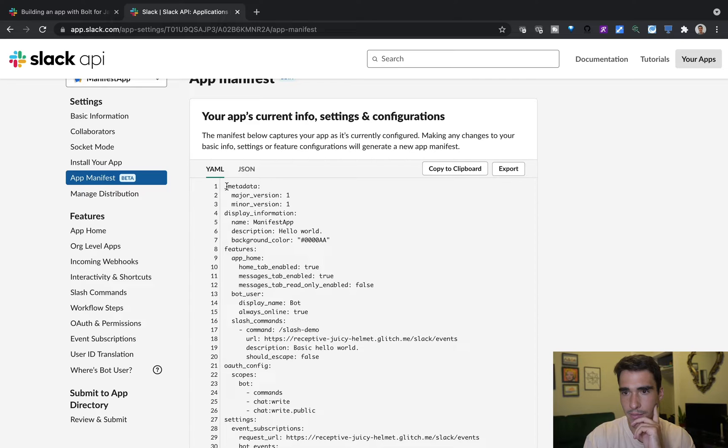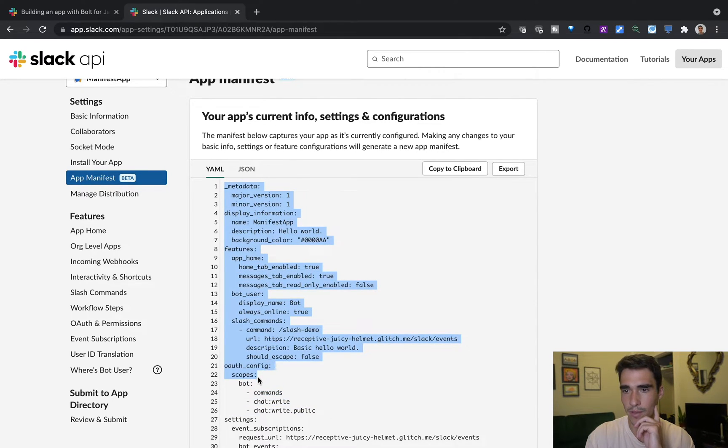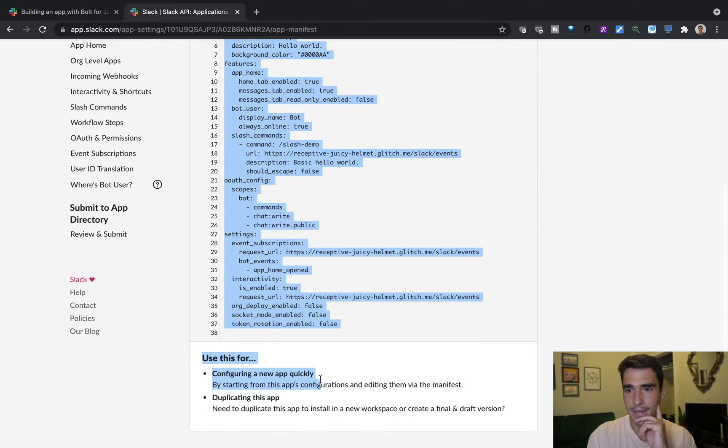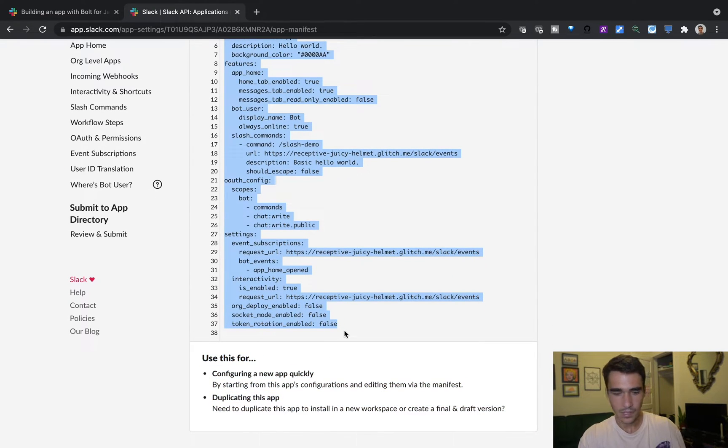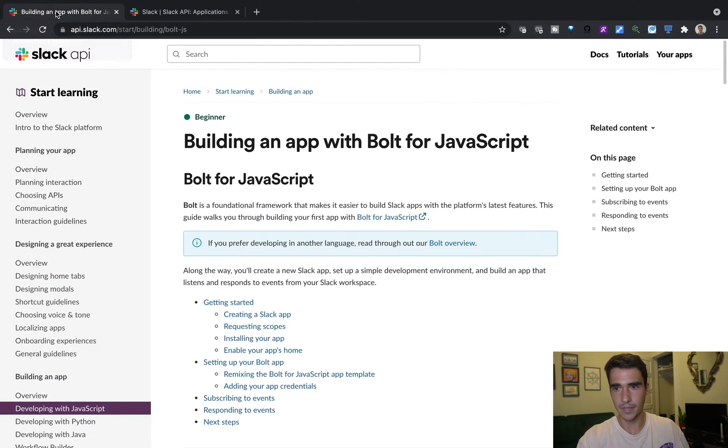So I go into app manifest here on the side. And here is the manifest. We can just copy and paste this because we know these are the OAuth scopes, and bot scopes, and everything that I like, because I've already tested it. So here, I'm going to copy and paste that.